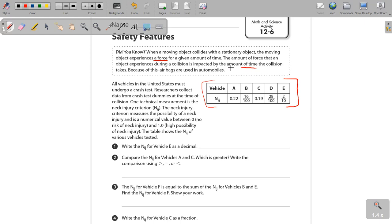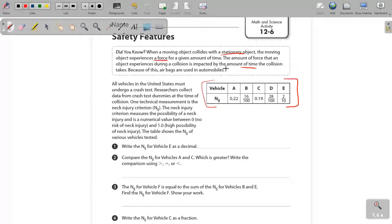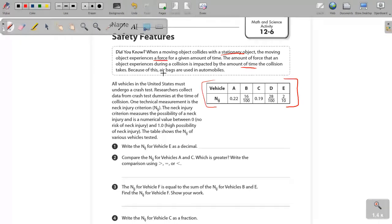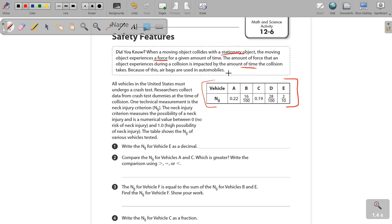Objects in motion will stay in motion unless acted upon by an outside force. When the car hits something like a wall or another object, a stationary or not moving object, even what's inside the car will continue moving. So the airbags actually stop the people, the other objects in the car from moving, which is a good thing. So you don't fly out of the windshield or anything like that.